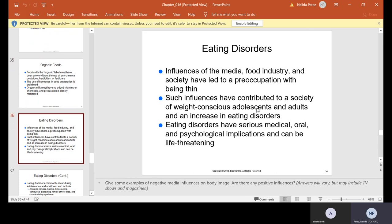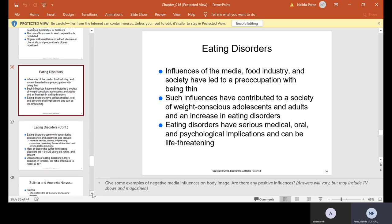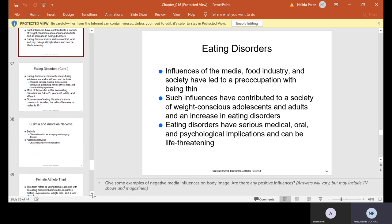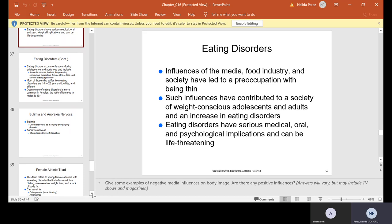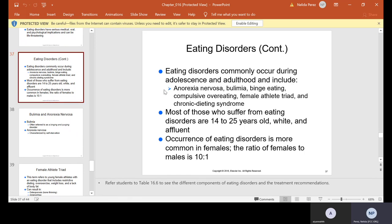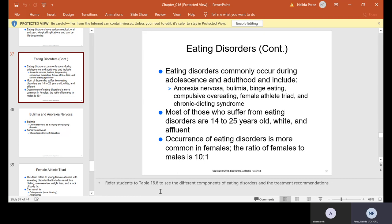Eating disorders: influences of the media, food industry, and society have led to a preoccupation with being thin, contributing to a society of weight-conscious adolescents and adults and an increase in eating disorders. Eating disorders have serious medical, oral, and psychological implications that can be life-threatening. They commonly occur during adolescence and adulthood and include anorexia nervosa, bulimia, binge eating, compulsive overeating, female athlete triad, and chronic dieting syndrome. Most who suffer are about 14 to 25 years old, white and affluent. Occurrence is more common in females — the ratio of females to males is 10 to 1. Refer to Table 16.6 for components and treatment recommendations.